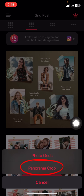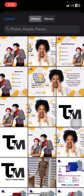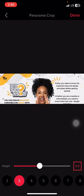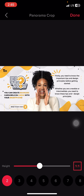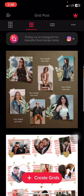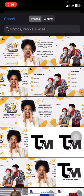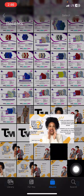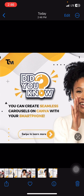To split the design, I use an app called Grid Post — available on the Apple Store and Play Store. Open Grid Post, click on 'create grids,' then click on 'panorama crop.' Select the design you just downloaded. If you did three pages, click on three to divide it into three; since I did two pages, I select two. You can see the dividing line — that same guide line from Canva — showing where it will be split. Click done and it automatically downloads the split images to your device. Do the same for the remaining pages.